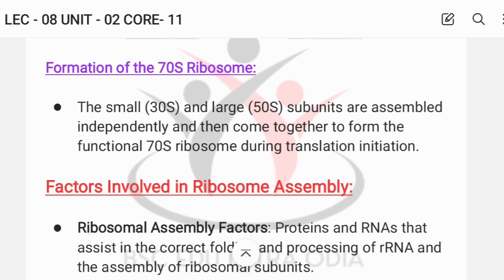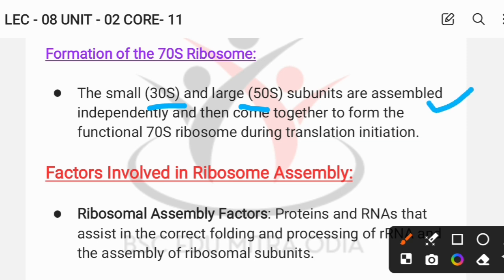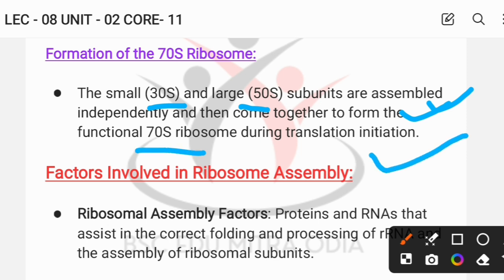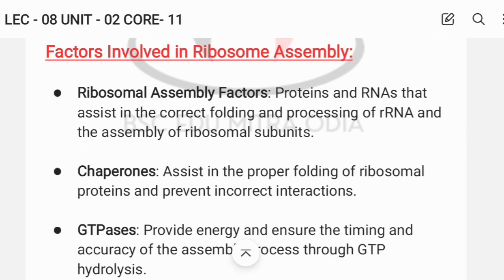For the formation of the 70S ribosome, the small 30S subunit and the large 50S subunit are assembled independently. They then come together to form the 70S ribosome during translation initiation — when we can see the small subunit, mRNA, and tRNA joining, followed by the joining of the 50S subunit to form the complete 70S ribosome.